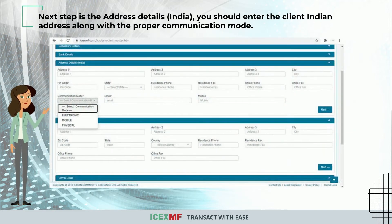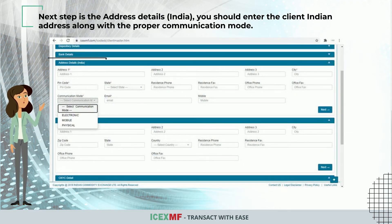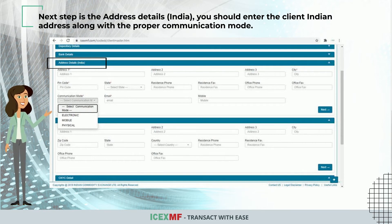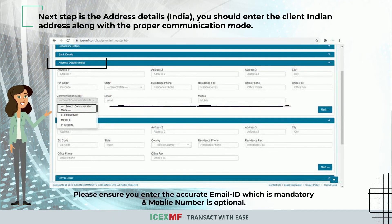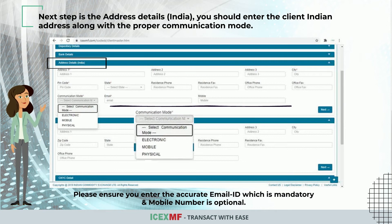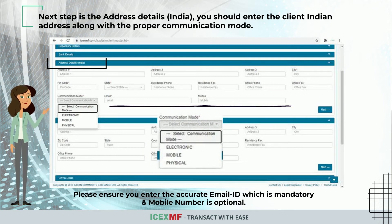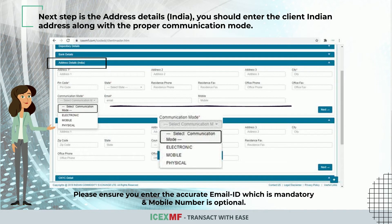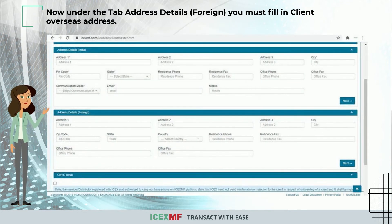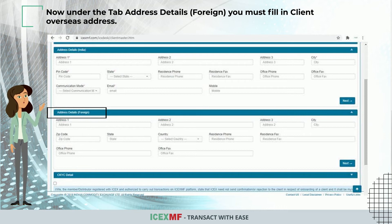Under Address Details - India, enter the client's Indian address along with the proper communication mode. Please ensure you enter the accurate email ID, which is mandatory, while mobile number is optional. Under Address Details - Foreign, you must fill in the client's overseas address.